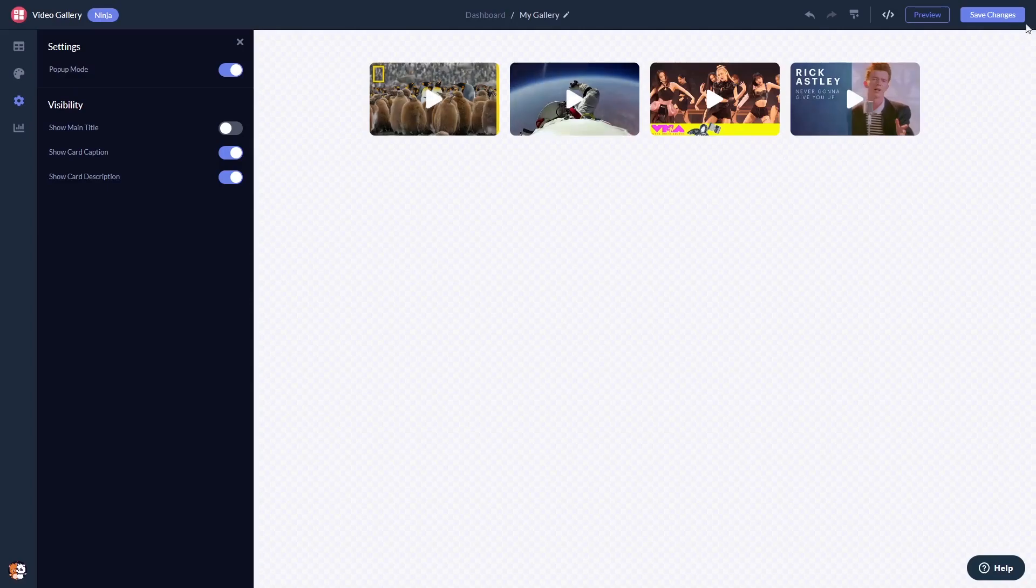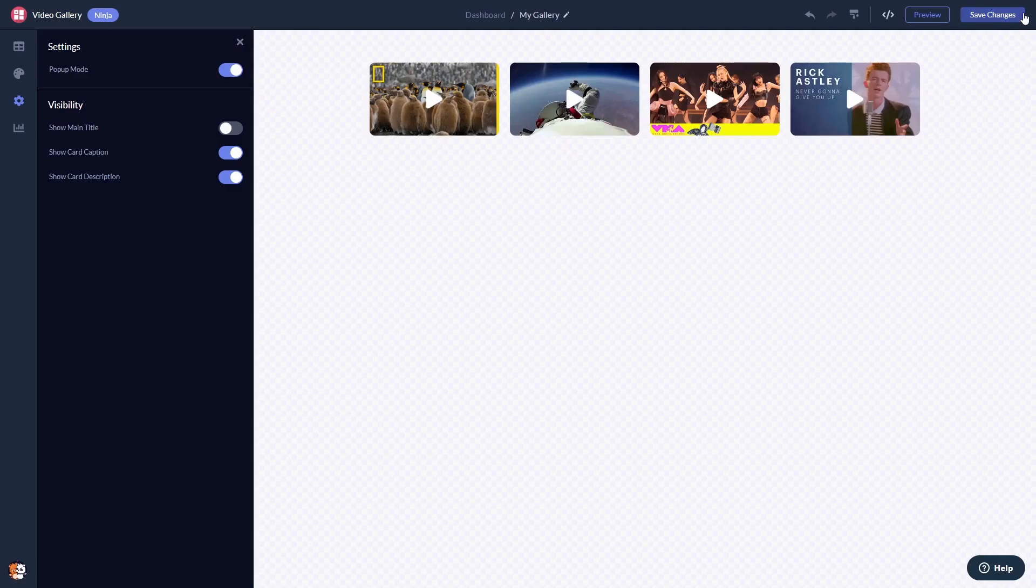When you're done, click the Save Changes button to save your work. If you don't have an account on Common Ninja yet, you'll have to register first. When you're ready to add the video gallery to your website, go back to the dashboard.